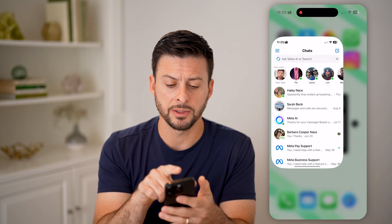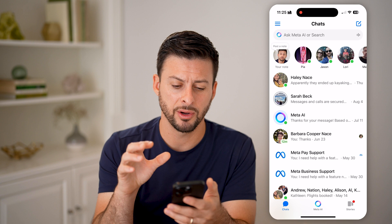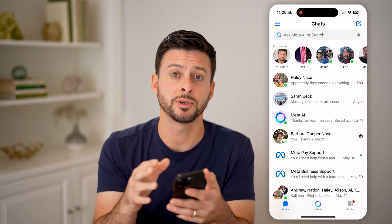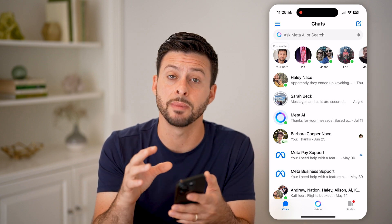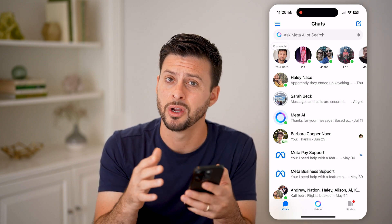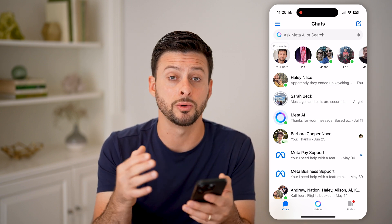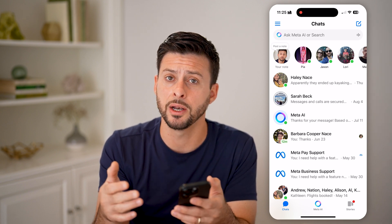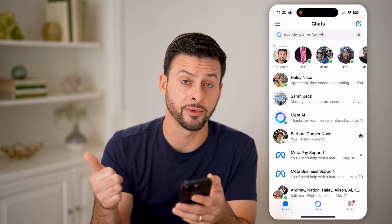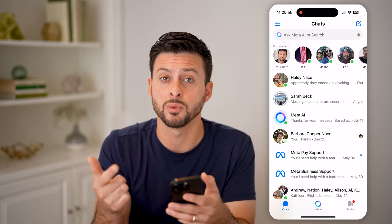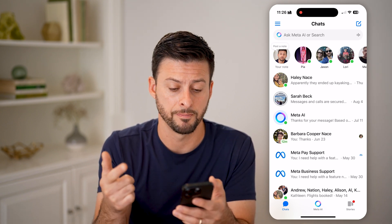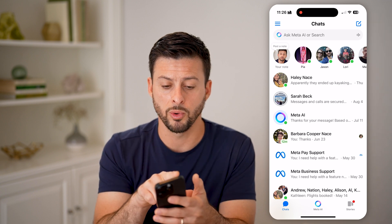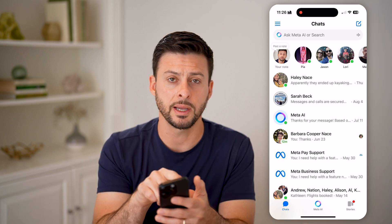On your iPhone, let's open up the Messenger app. For whatever reason, Facebook decided to make Messenger really hard to log out. There's no clear logout button like there is for Facebook or Instagram, but you can do it through a workaround.